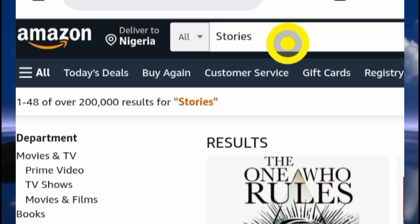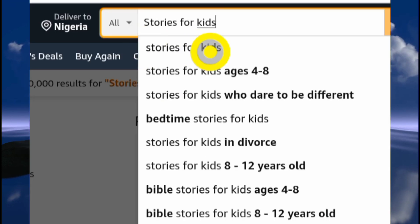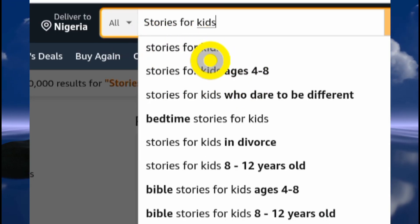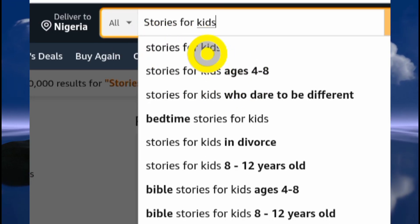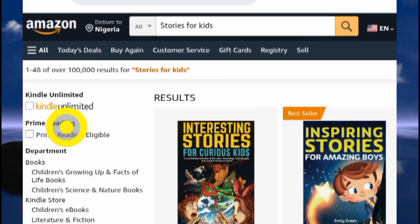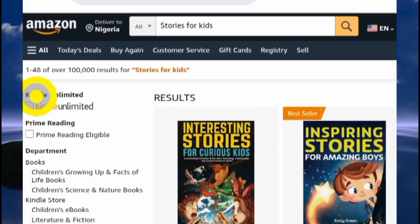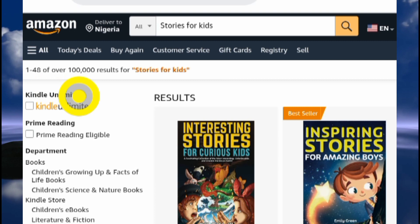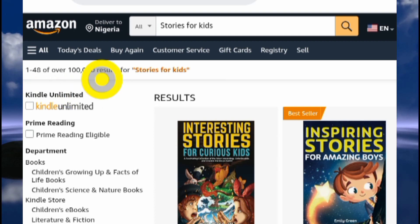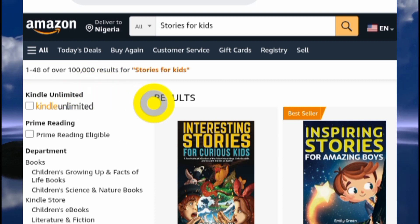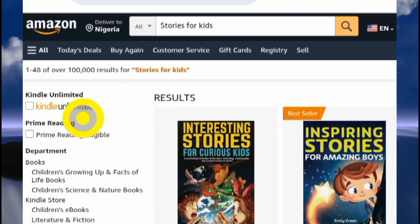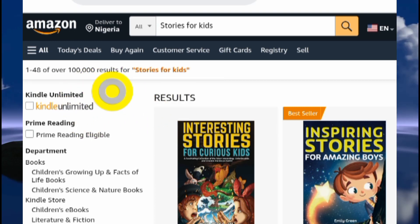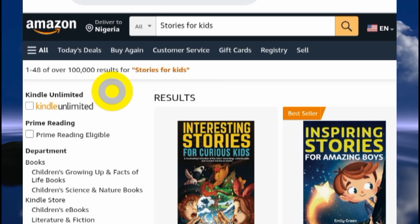To niche down, I'm gonna add 'stories for kids.' This way I have niched down, so let's search this. Niching down means that from page 1 to page 48 we have about 100,000 search results — so you can see that we're beginning to niche down, though the competition is still high.